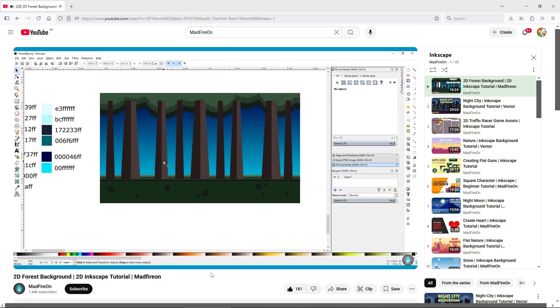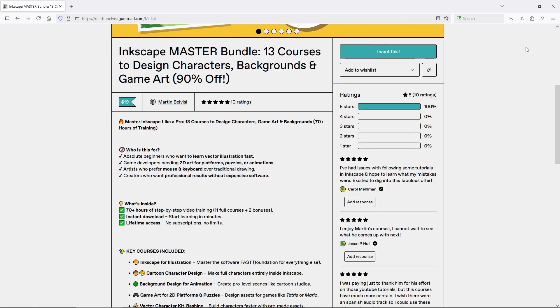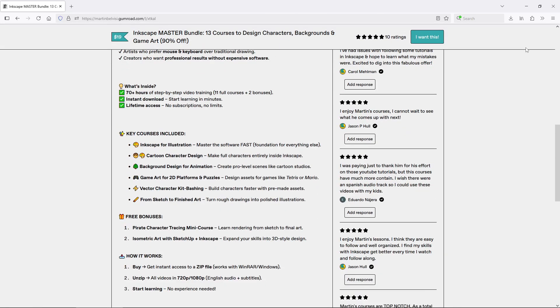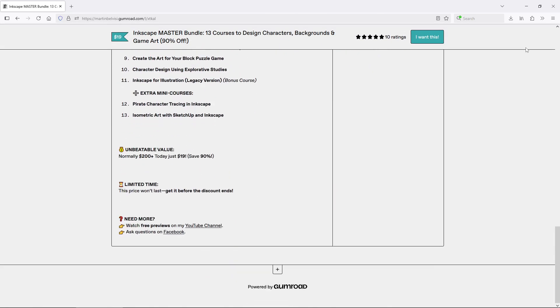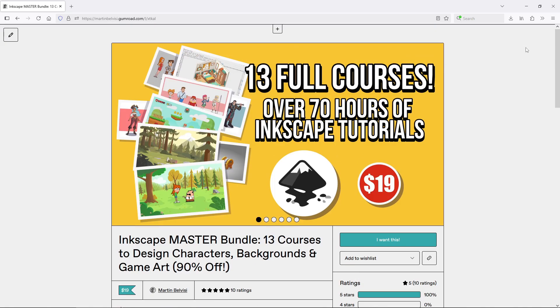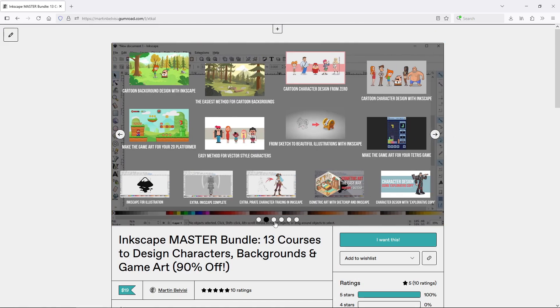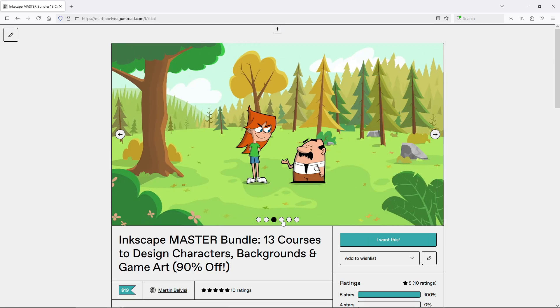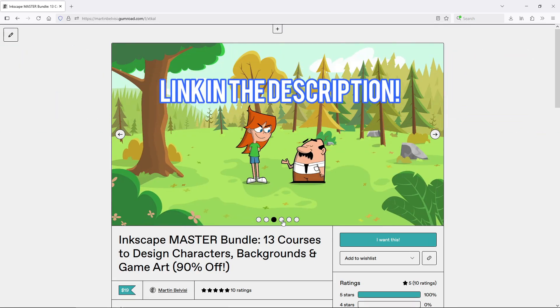Now, I don't want to plug myself too much here, but I think in this occasion it comes into play a little bit. My 13 courses bundle, which is now on sale, includes two full courses on Inkscape background design. One of them is step-by-step, link in the description if you're interested.